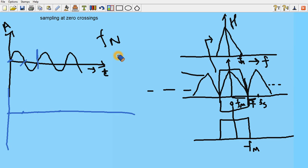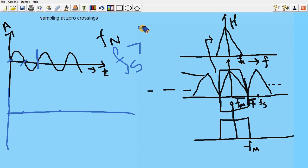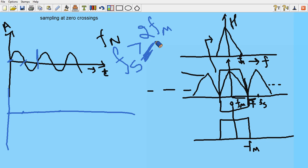So the statement of the sampling theorem should be: the sampling frequency should preferably be greater than twice the maximum frequency. It can only be equal to 2FM given that the sampling is not done at the zero crossings. When sampling is done at the zero crossings, FS cannot be equal to 2FM. Thank you.